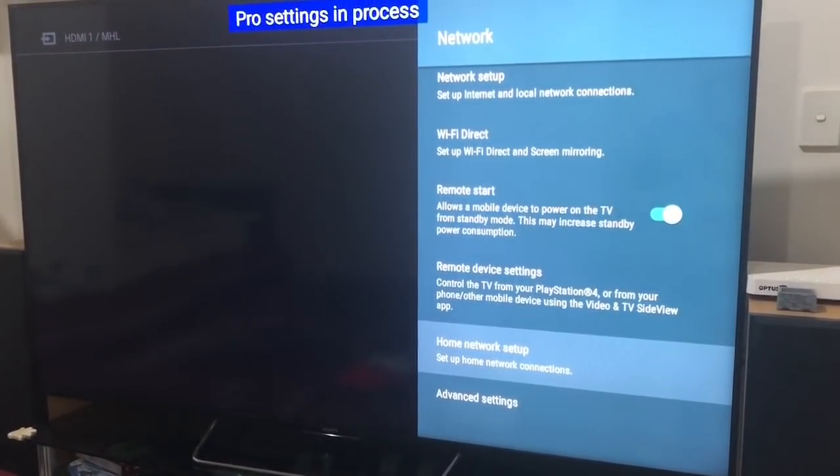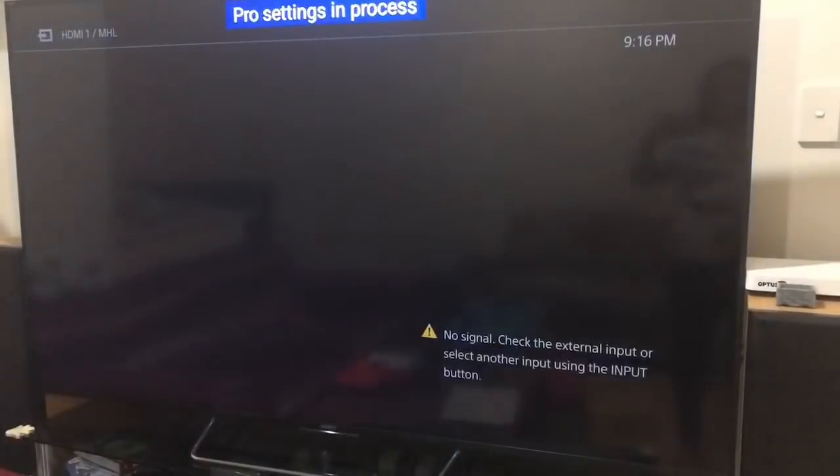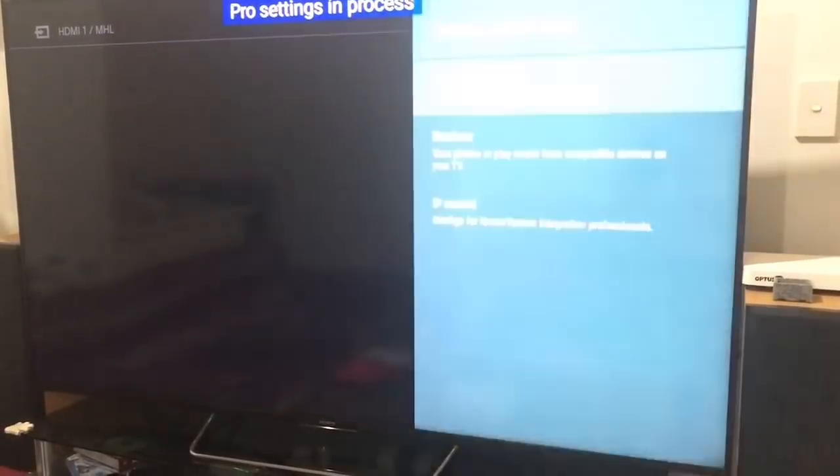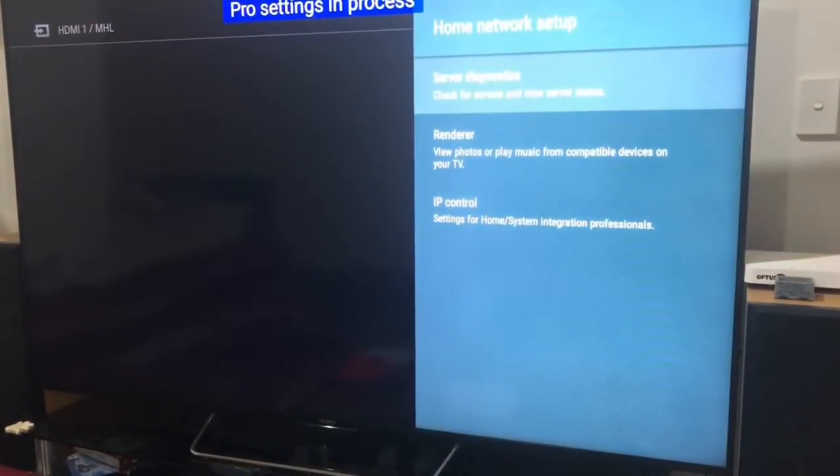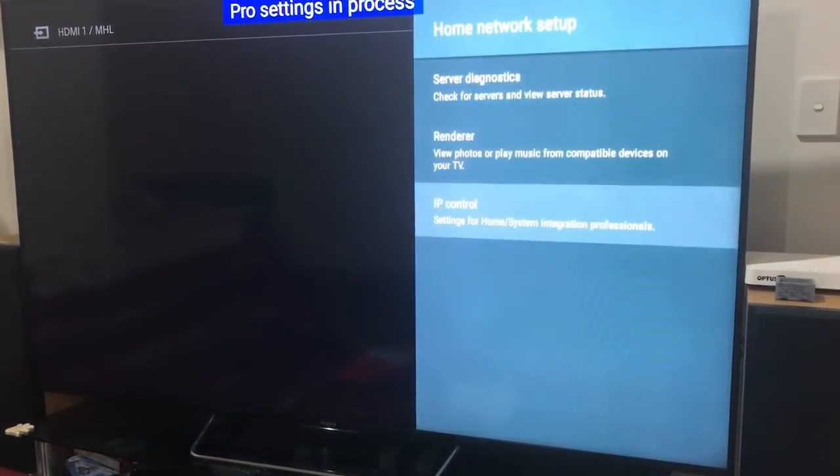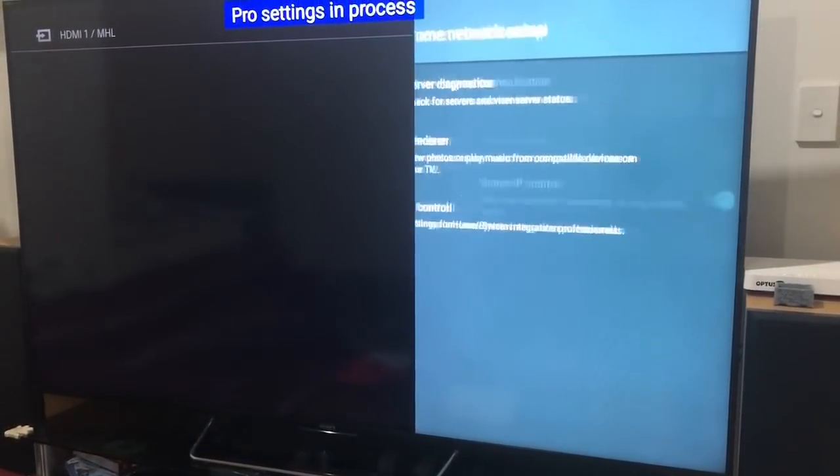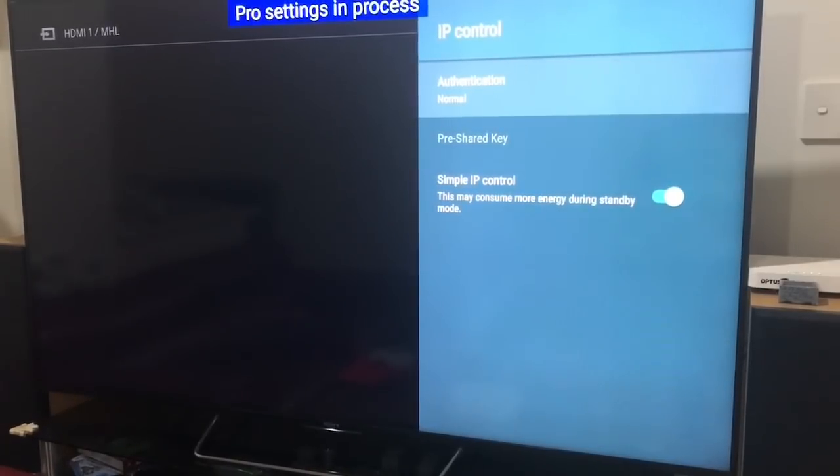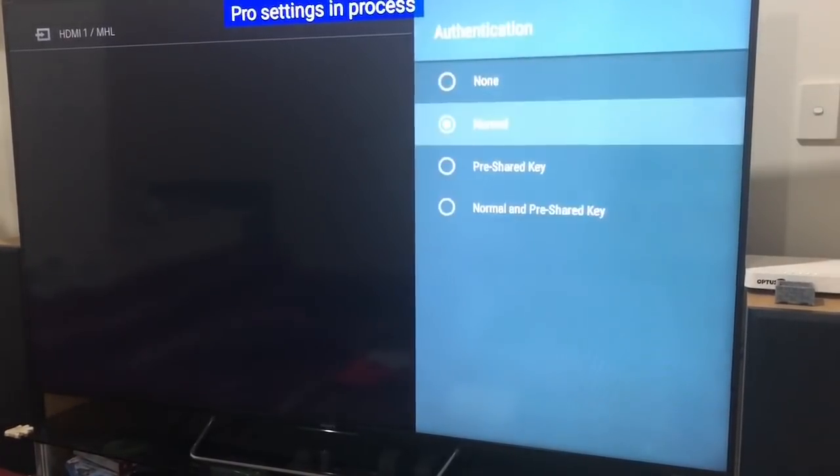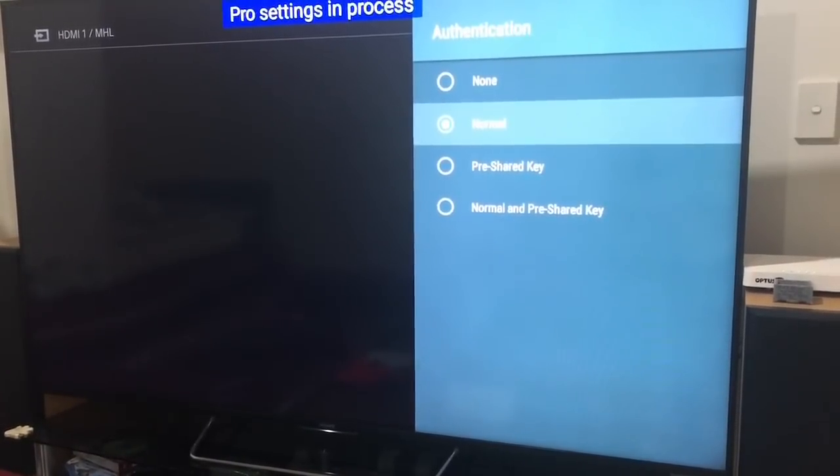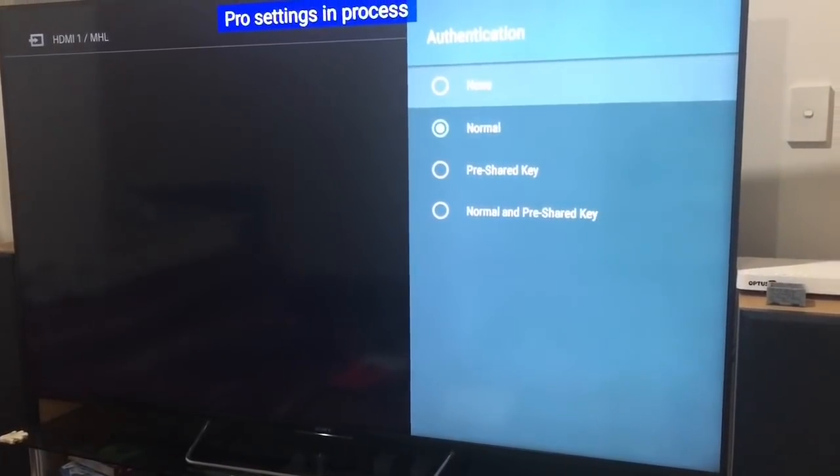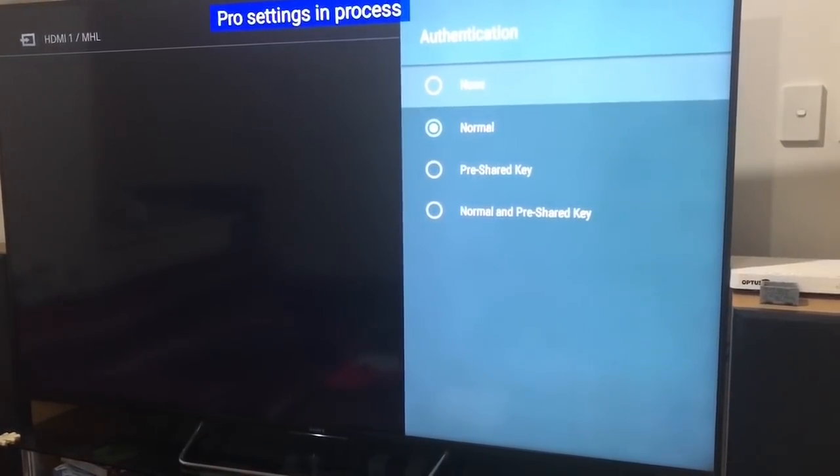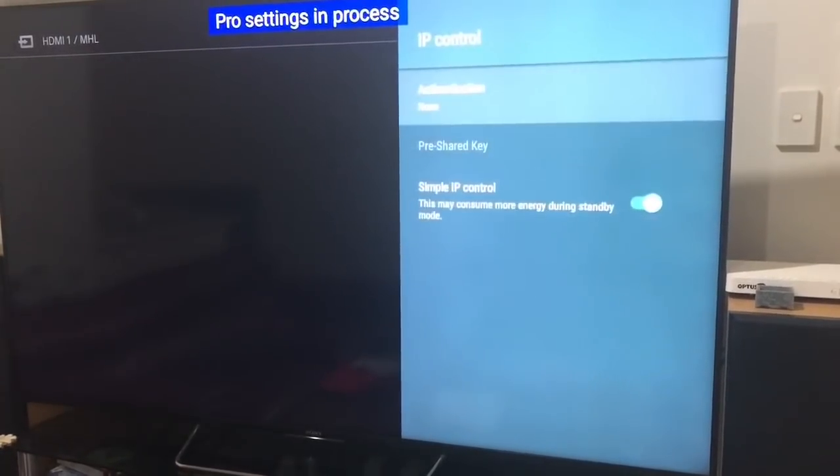Home network setup, IP control, authentication. Now you have none available for selection, so you need to select none.